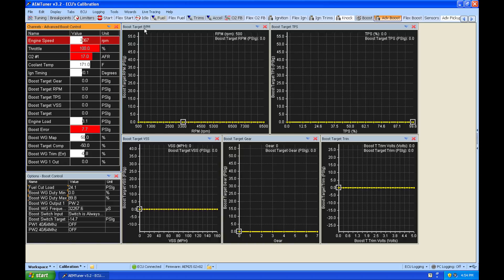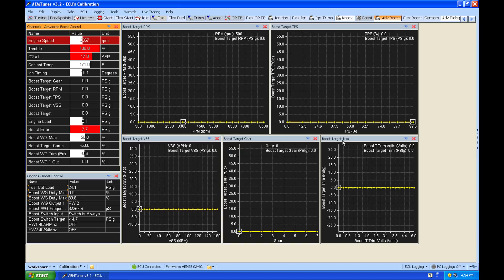We can see we have a boost target RPM, boost target throttle position, boost target VSS, boost target gear, and boost target target trim.